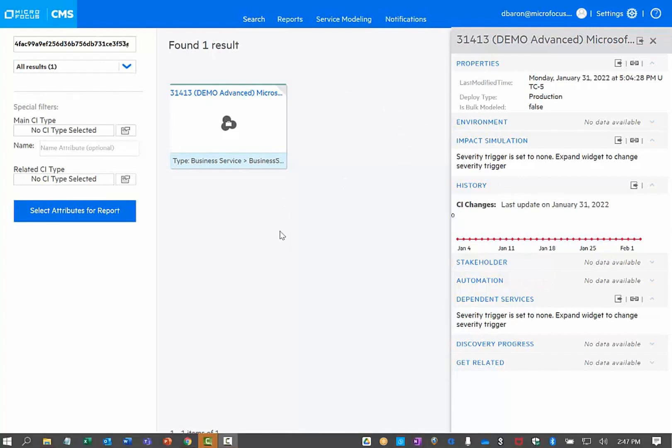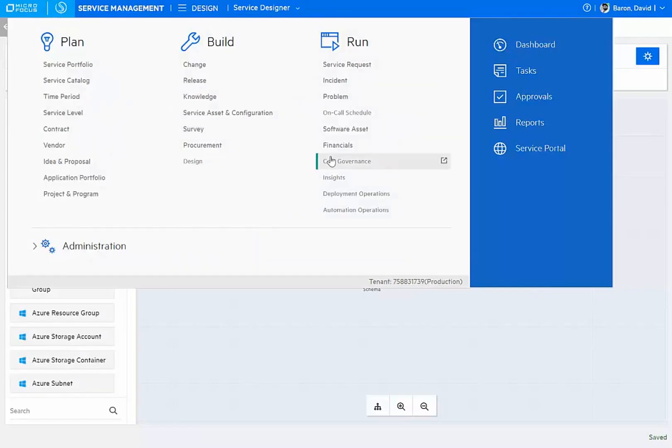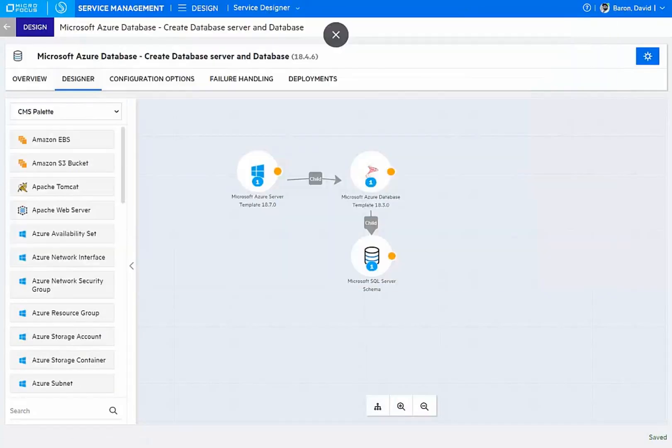Now, this particular instance is modeled after a standard design. Let's take a look at the design under a service designer.